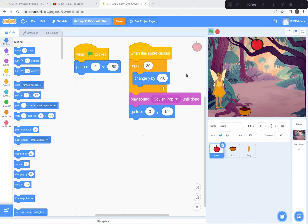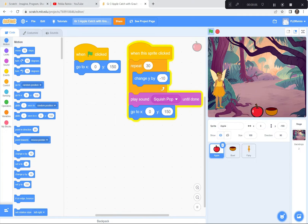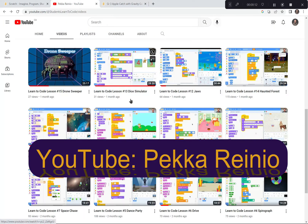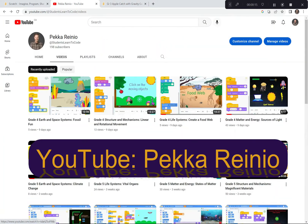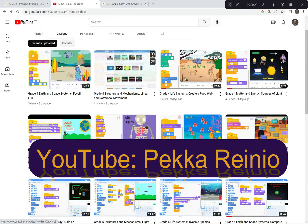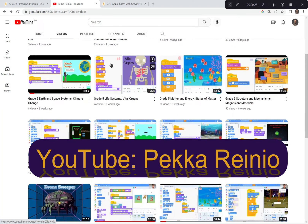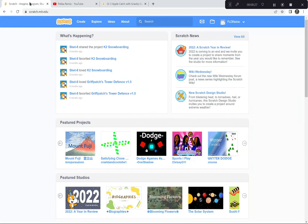Hi everyone! Today we're going to create a game where you try to catch a falling apple. We're going to be using Scratch to create this game. If you're new to Scratch or need a refresher, please check out my learn to code videos on my YouTube channel. I suggest you follow me because I'll be uploading videos quite regularly — this will get you up to speed really fast on how to code with Scratch. Anyways, let's get started.